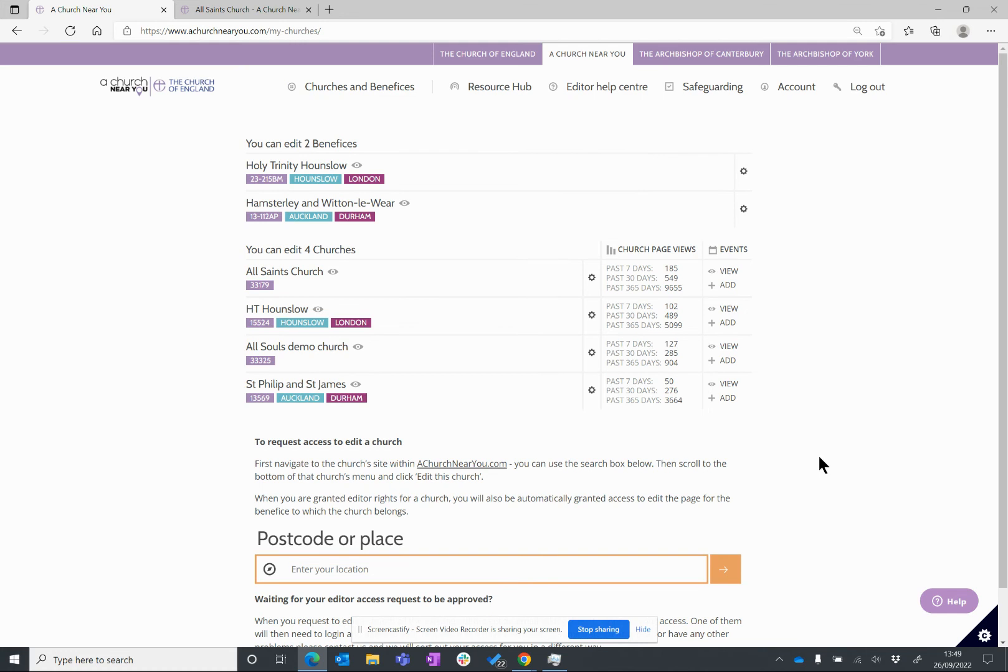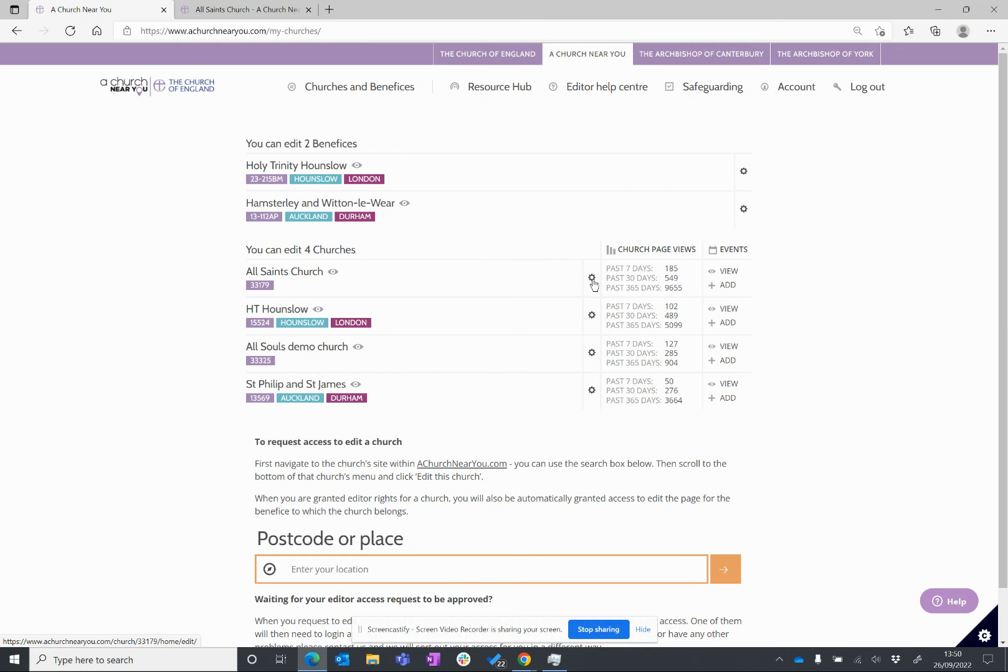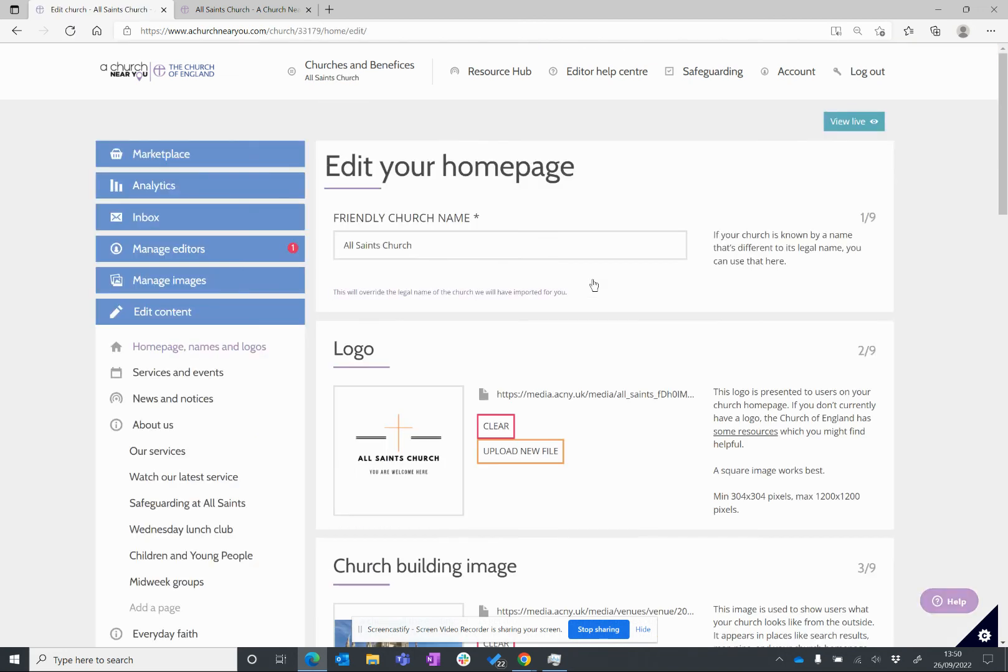Here you can see the eye symbol is cropping up again, so that's what you want to click if you want to open All Saints Church in the normal view that the public can see. But it's this cog now, this little cog symbol, which will take you to editor view. So, if I click on that, again, I've got my editor view.